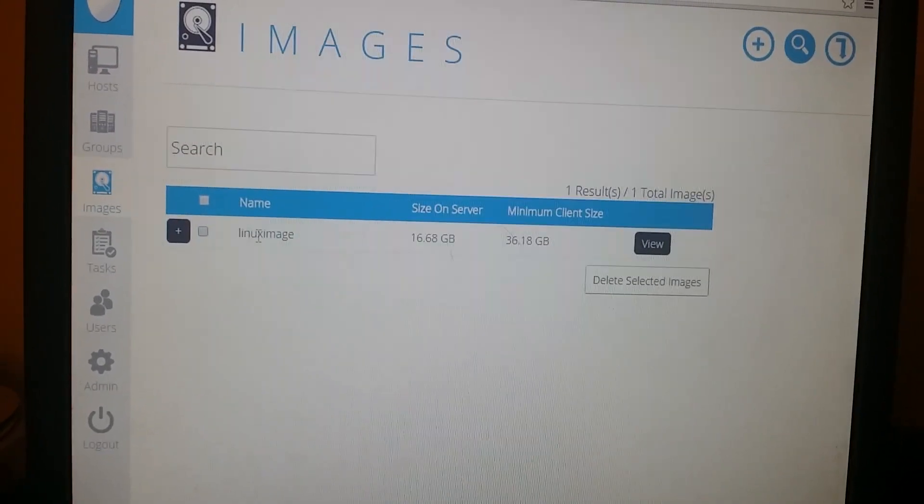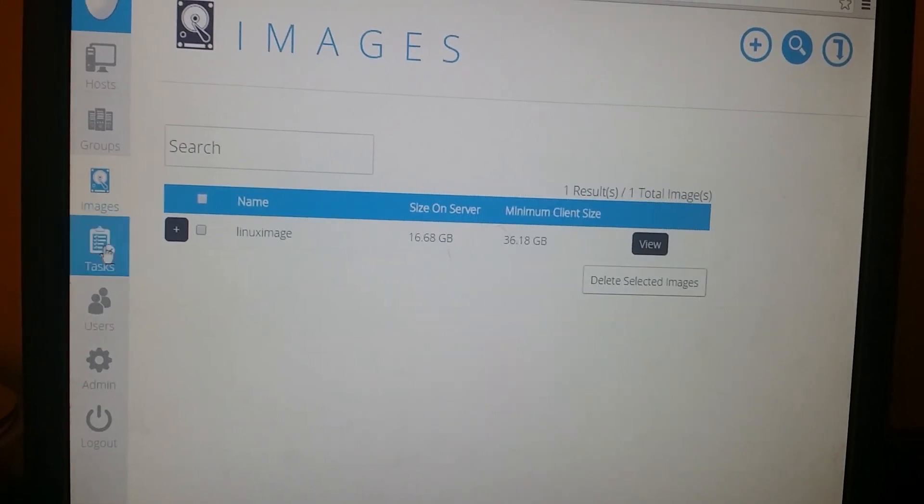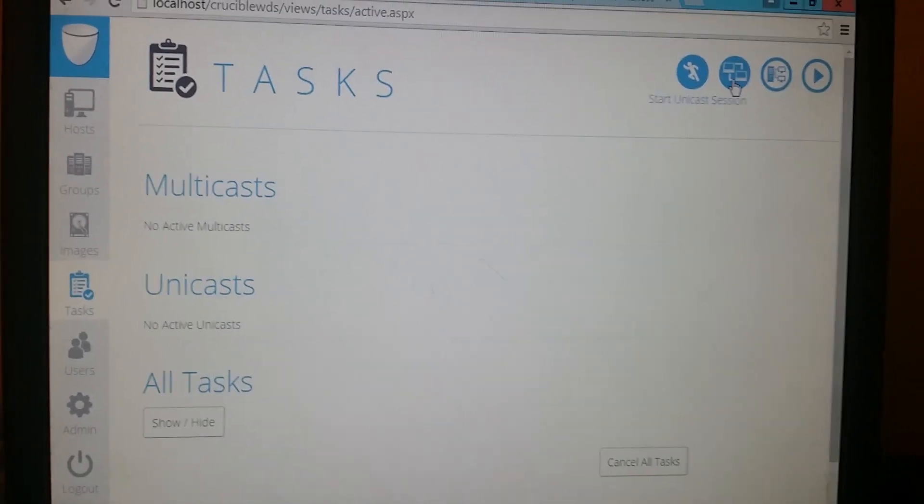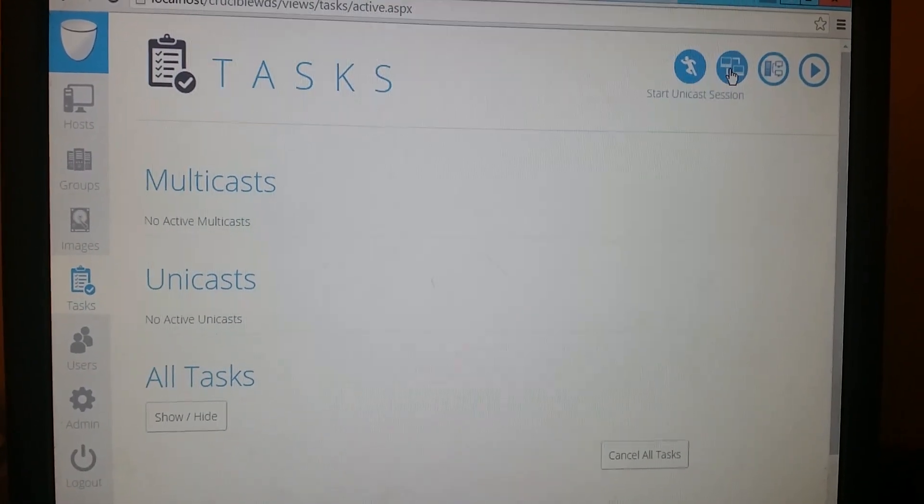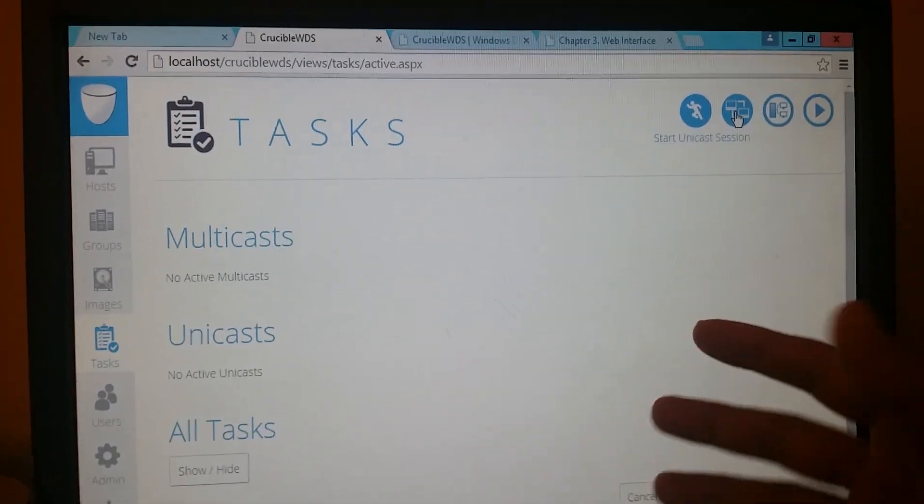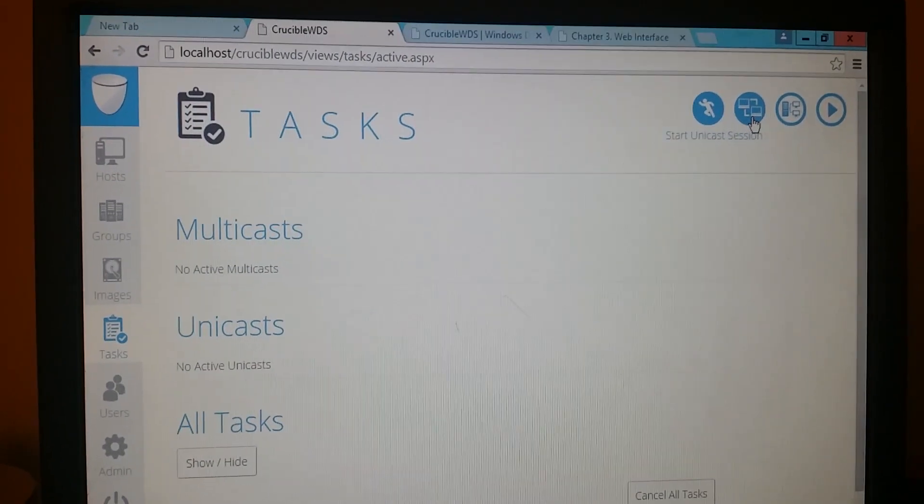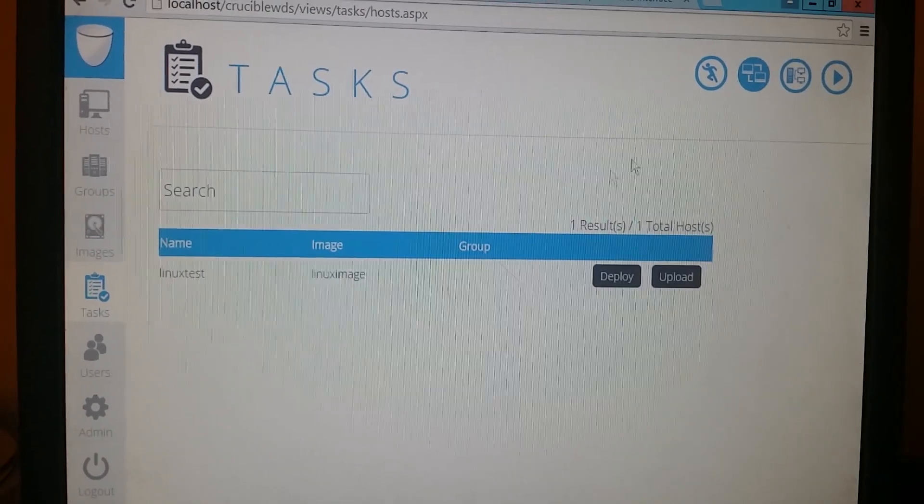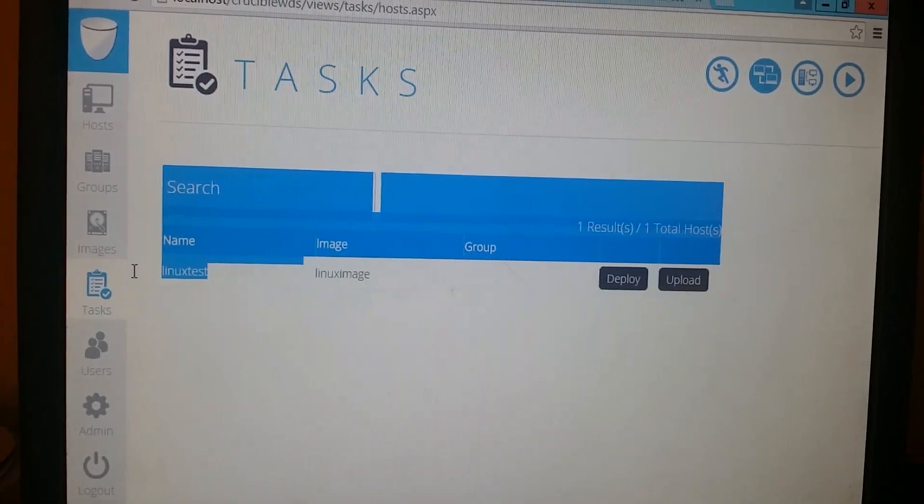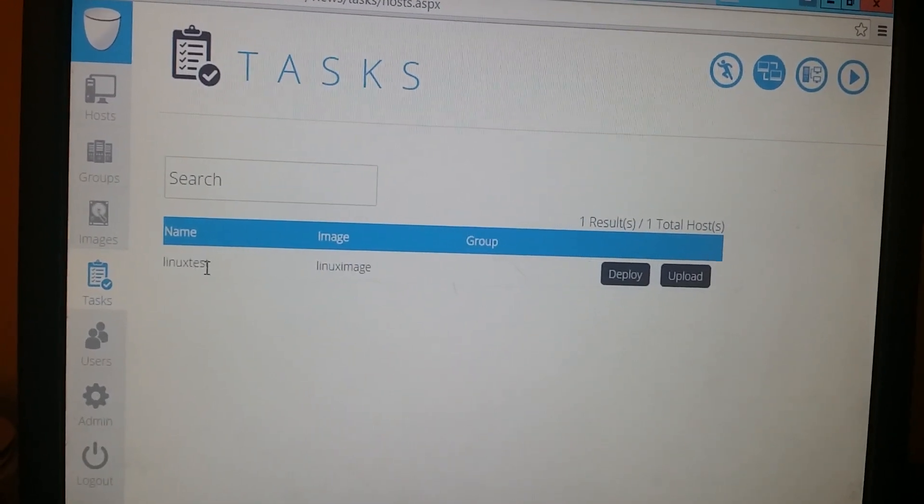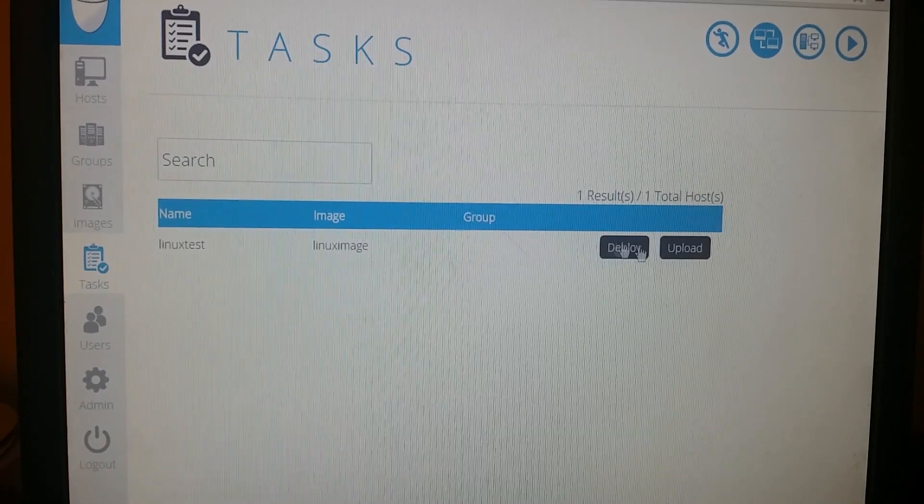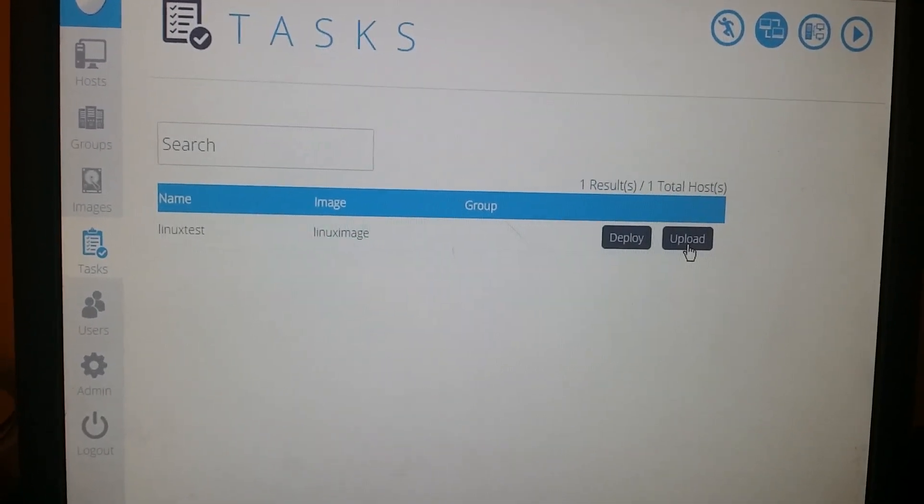We're gonna go back to the images and then to tasks. We already added that, so now we need to create a task. We need to start a unicast. If you have more computers, you'll be doing multicast, but since I'm using just one computer, I'm gonna do unicast. As you can see, Linux test is associated with Linux image. Make sure you guys know this.